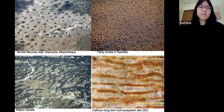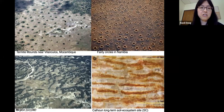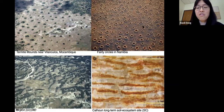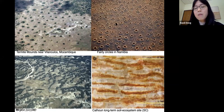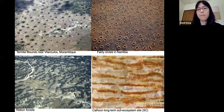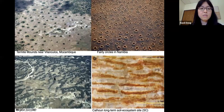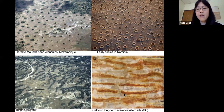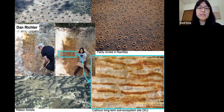Self-organization occurs not only in vegetation but also in other types of ecosystems. Here are pictures showing different types: termite mounds that are regularly patterned; fairy circles, where inside the circles is bare sand with no vegetation and outside is grasses — these circles are about 10 to 20 meters in radius, evenly spaced across the landscape; ribbon forest with even spacing between tree bands; and a redox pattern observed in soil profiles. This last one is a project I'm working on collaborating with Dan Richter from Duke — red and gray bands evenly spaced, occurring only at certain depths in the soil.